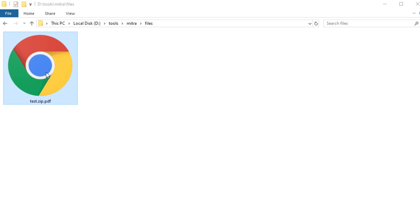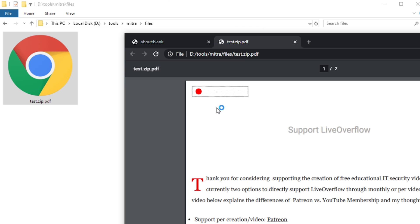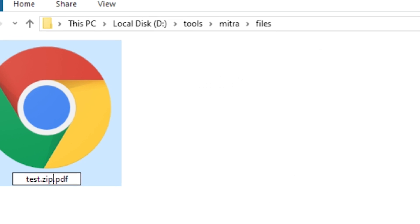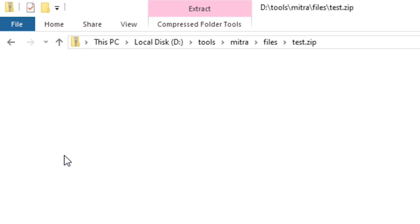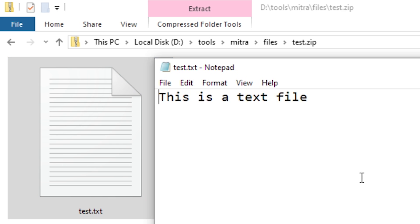Check this out. This is really cool. I have here a file which clearly seems to be a PDF. We can open it, and it's a print from my website. But let me rename it to a .zip. Open the zip file. And that works. This zip contains a test.txt file, which says this is a text file.